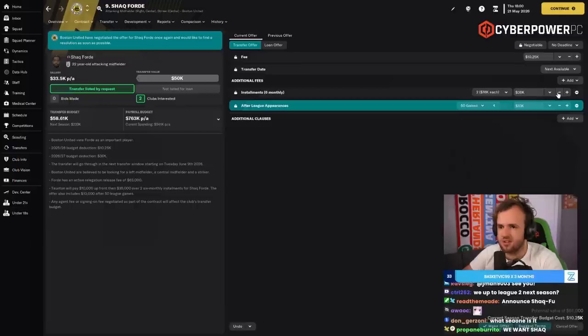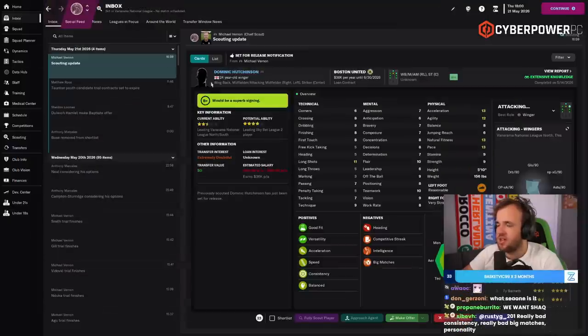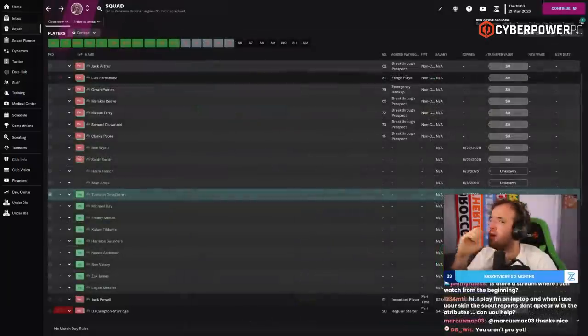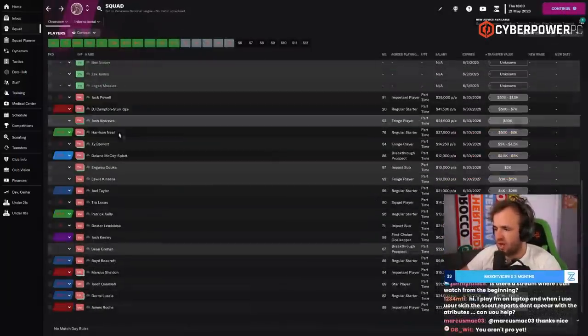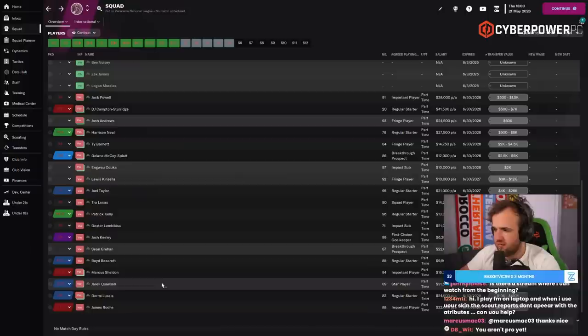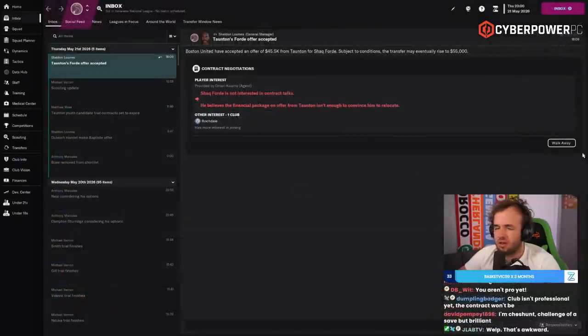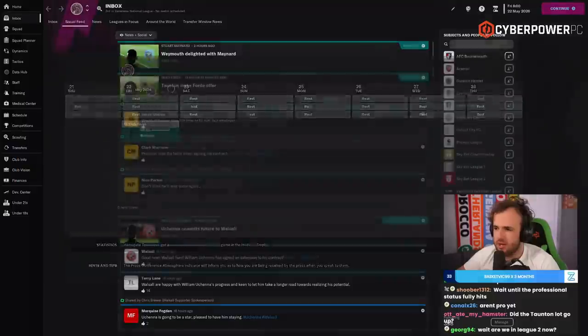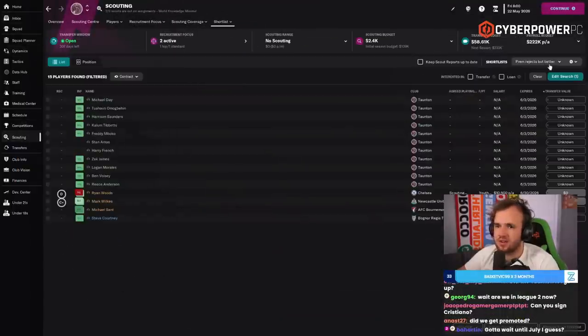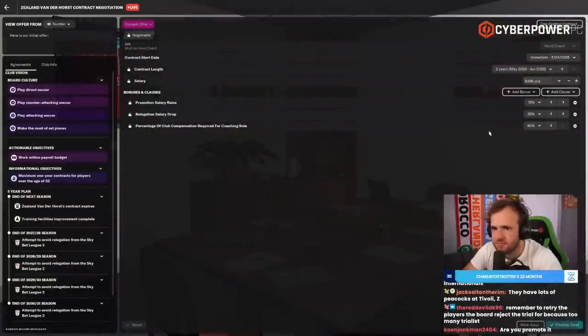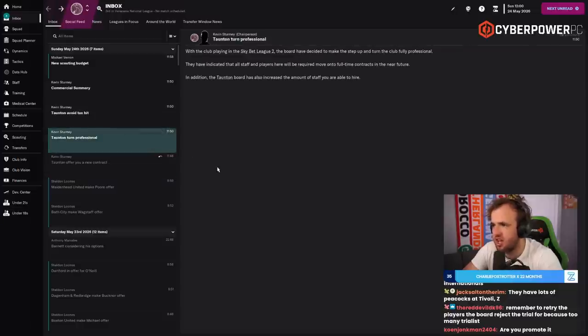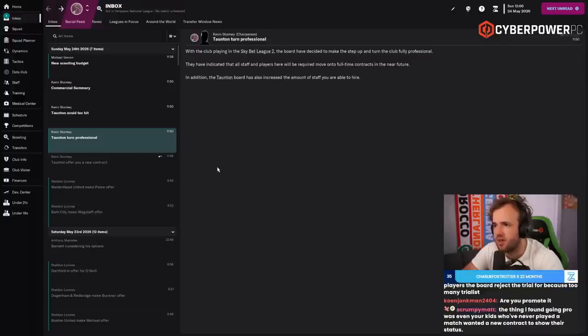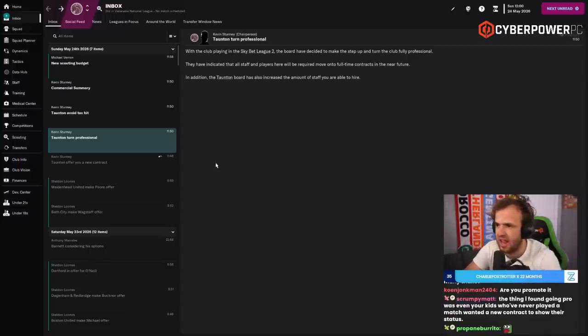Well, it worked. I'm taking that. I don't think he wants to talk to me. I can't sign full-time contracts yet, but we will re-offer full-time contracts to these guys when we can because it allows them to train full-time, and that's kind of definitely very important. All right, because we can't offer a full-time contract. We can't offer a full-time contract yet. We got to get to Pro soon. With the club playing in Scarlet League too, the board decided to make the step up to fully professional. They've indicated that all staff and players here will be required to move on to full-time contracts in the near future, and we've increased the amount of staff that we have available to hire.